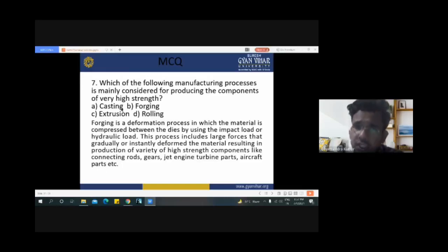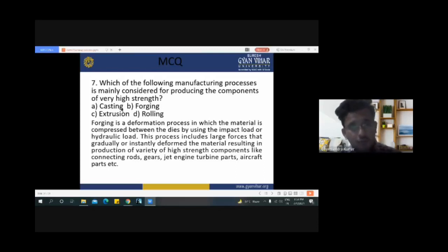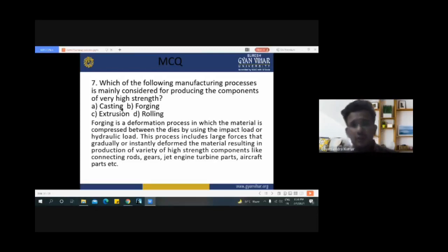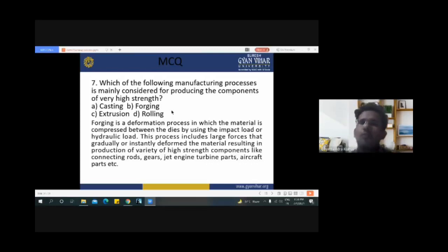Next question: 'Which manufacturing process is mainly considered for producing components of very high strength?' Casting simply casts the component into a die; extrusion squeezes material through a ram; rolling uses two, three, or four rolls to transform material into sheets. Among these, only the forging process uses mechanical or hydraulic force to deform the material, and forging produces components with very high strength.